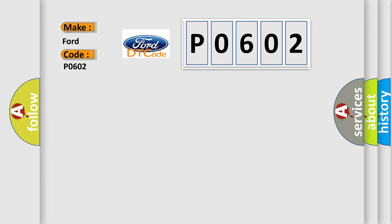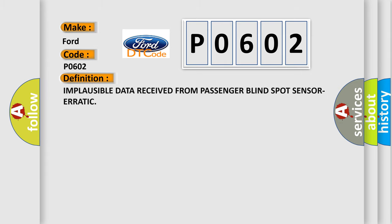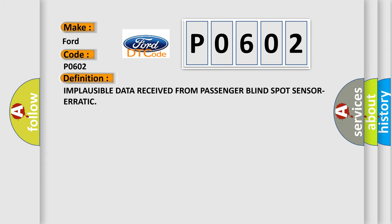The basic definition is: Implausible data received from passenger blind spot sensor erratic.